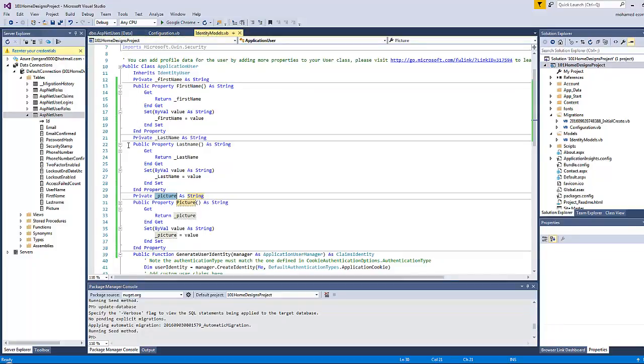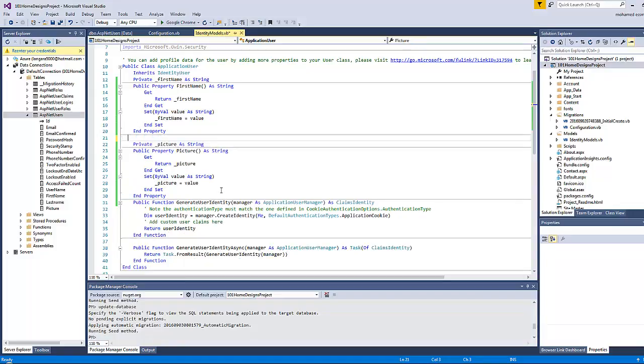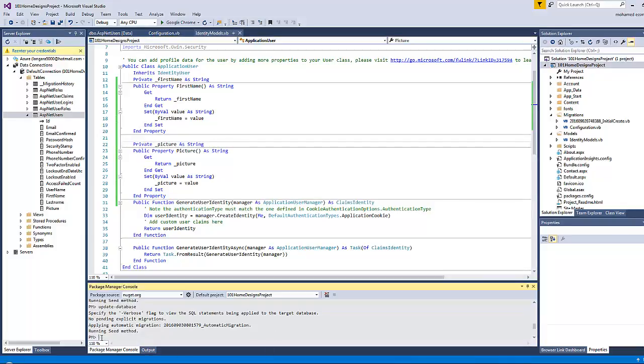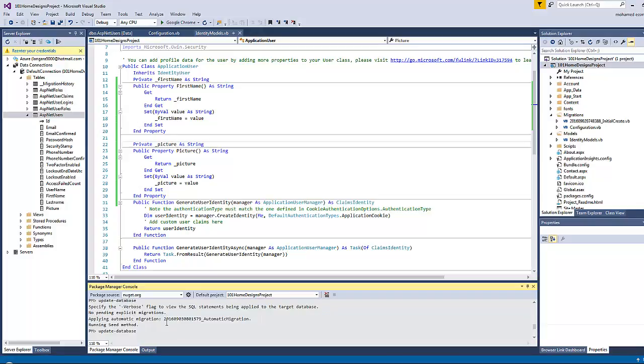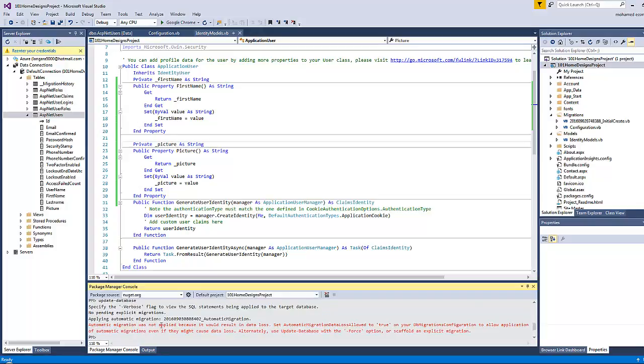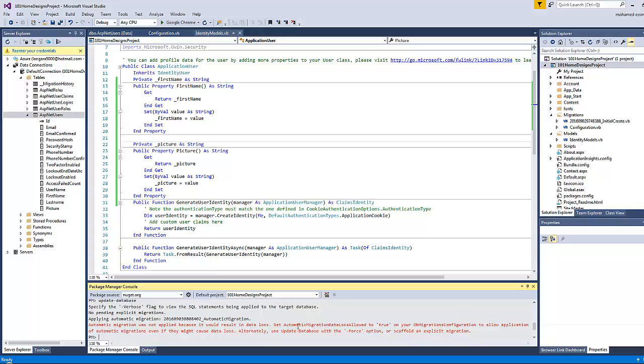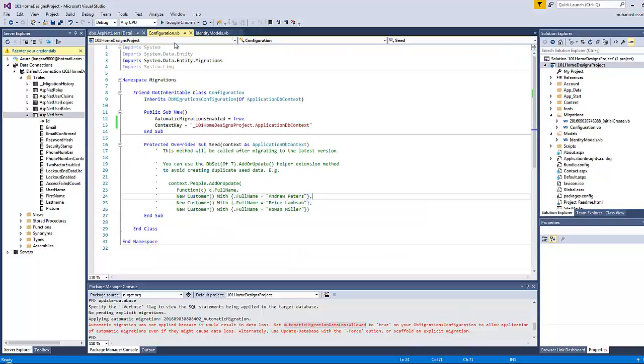One last thing to notice here before we finish this video is that if you decided later to, for example, remove the last name field by deleting it and Save All, and then do Update-Database—by the way, you don't have to write Enable-Migrations every time because it's done once per lifetime—when you press Enter, you will get an error. Why? Because instead of adding a field, we have removed a field.